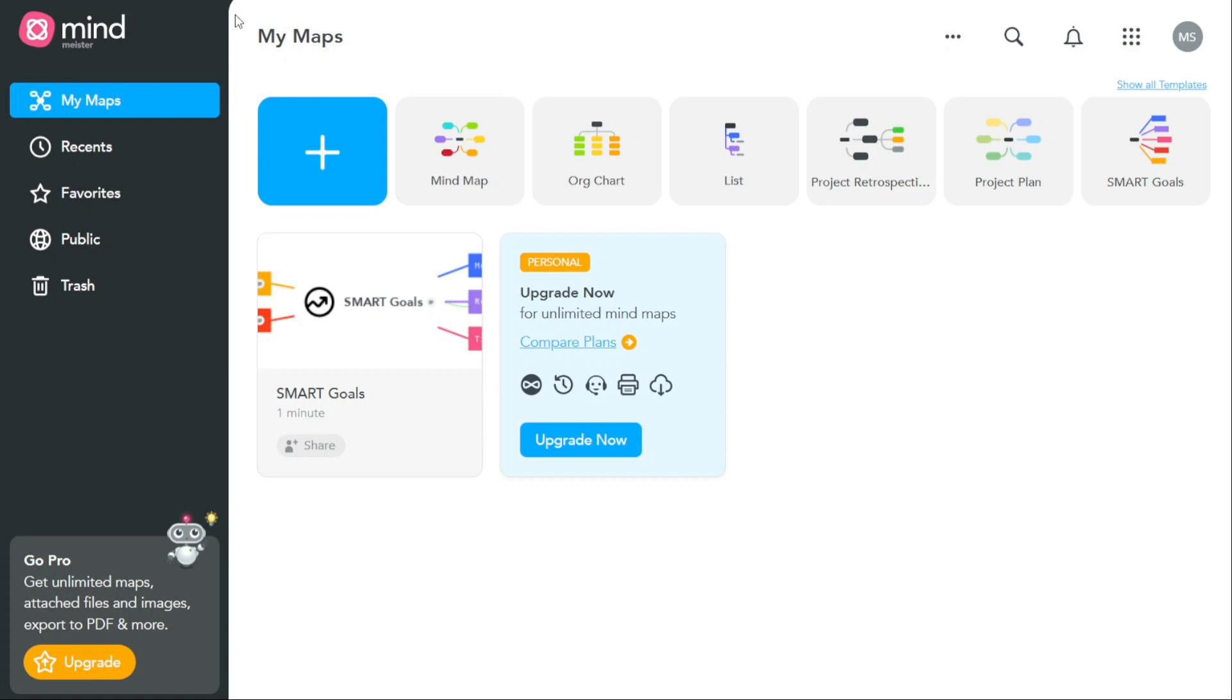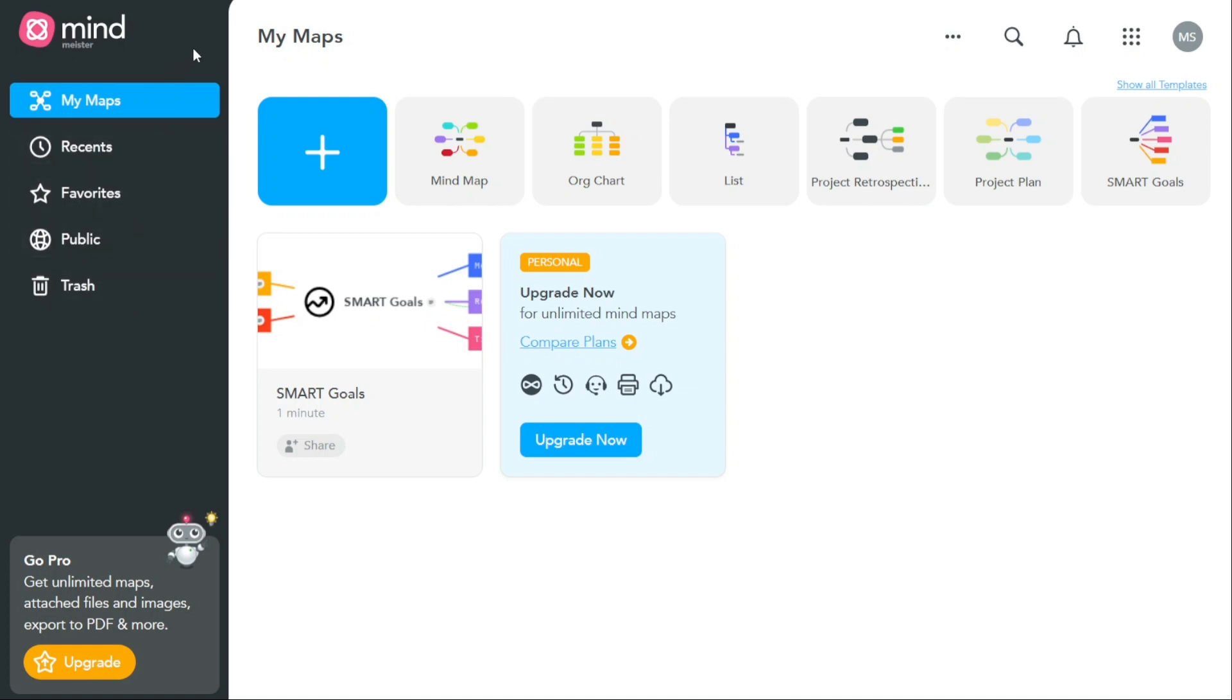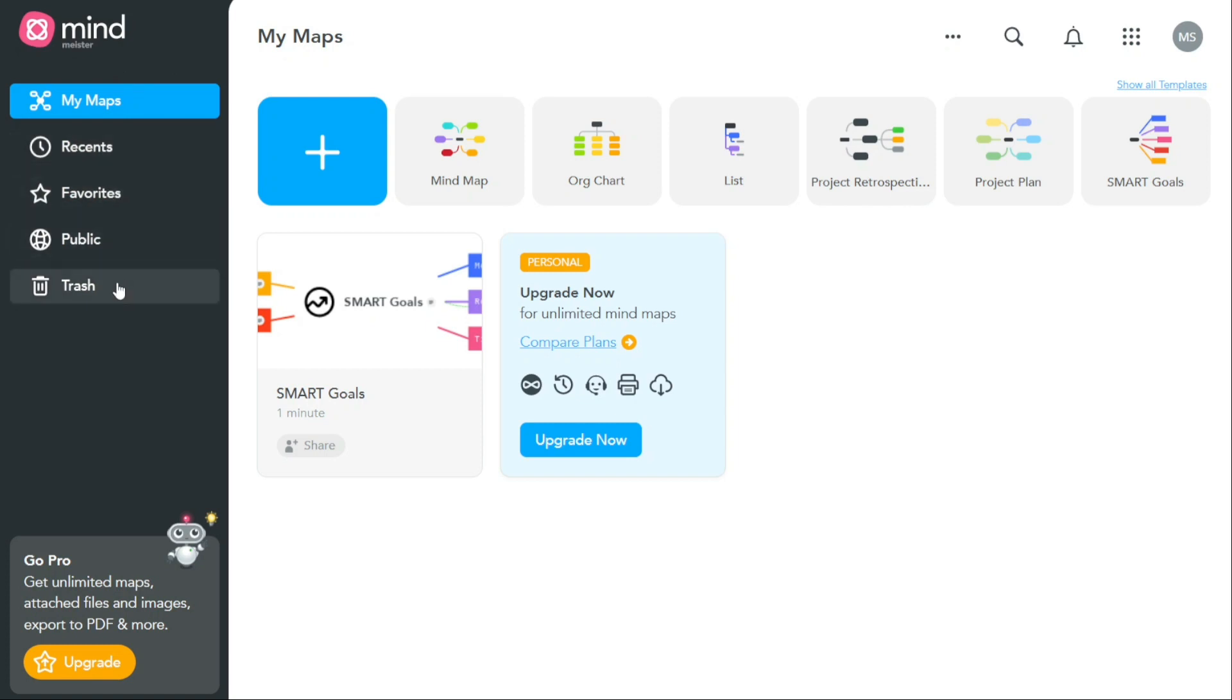One of the key features of the MindMeister dashboard is the left navigation panel. This panel contains several important tabs that provide quick access to the most important features of the platform. Some of the tabs that you will find in the left navigation panel include My Maps, Recents, Favorites, Public, and Trash.